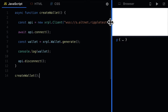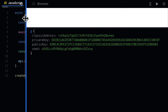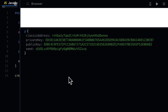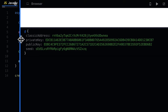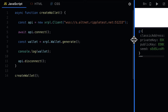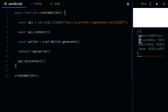In your console you will see an object returned. This is your wallet. You'll have a classic address, a private key, a public key, and a seed. These are four different elements that can be used to identify your wallet. Just like that you have generated a new wallet and its keys — the private key and the public key — with the XRPL.js library.